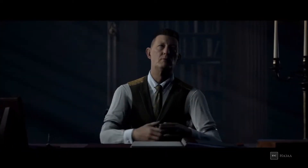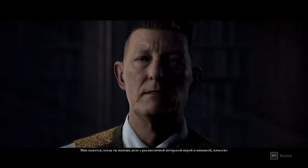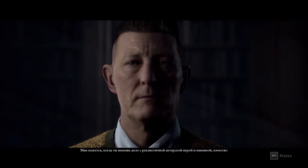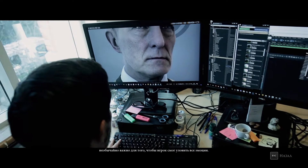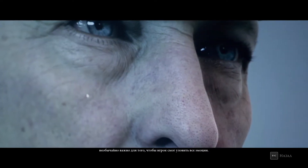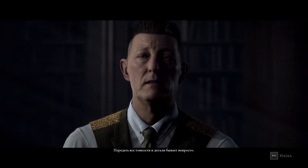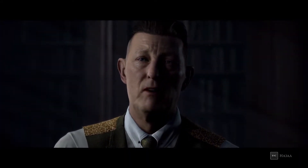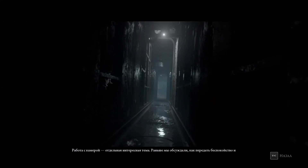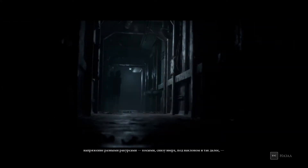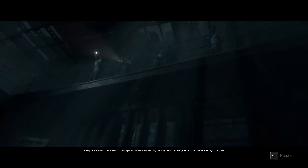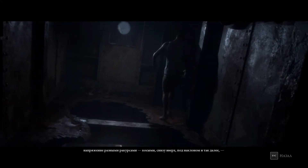I'm here to record the story you choose to tell. Whenever you're dealing with a realistic human acting performance and facial expressions, that part is so key to transferring the emotion you want over to the player. The definition and detail required now is quite challenging. In terms of cameras, we've talked about how we use skewed angles, up shots, tilts, and all that kind of thing to create this feeling of unease and anxiety in the horror moments.